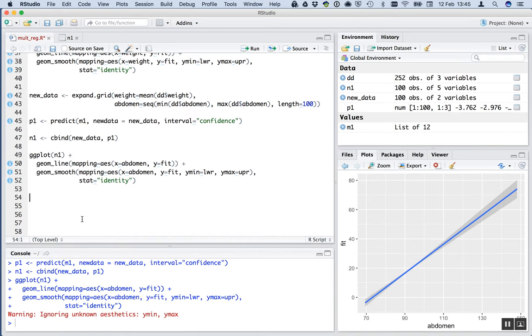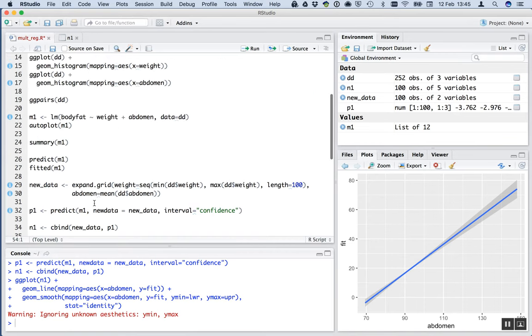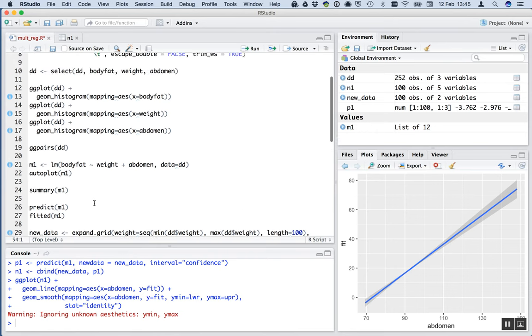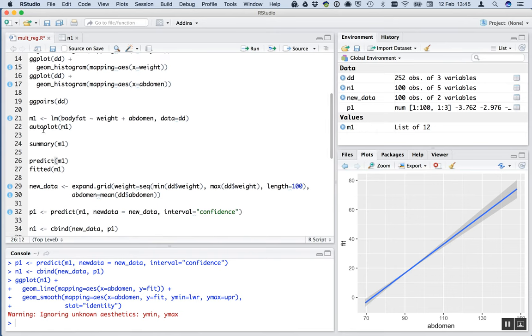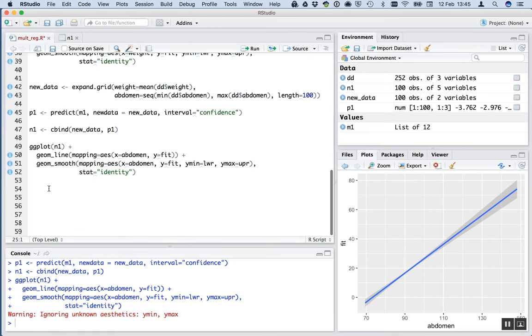What we'll do, let's copy whenever we can. Here's the model, grab all that, paste it down here.